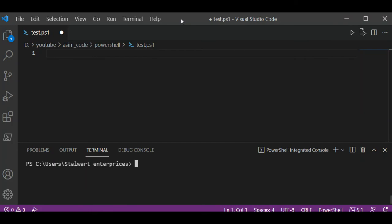Welcome to awesome code, please subscribe to my channel and like my video. In this video we will see how to get the computer name with the PowerShell script. So first we are going to write